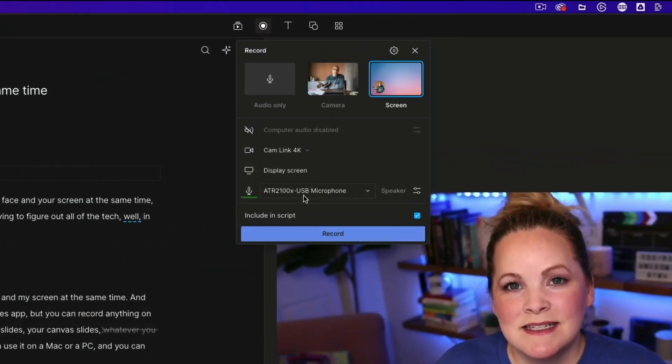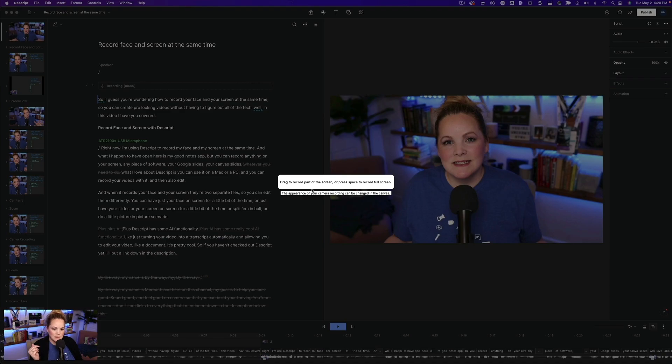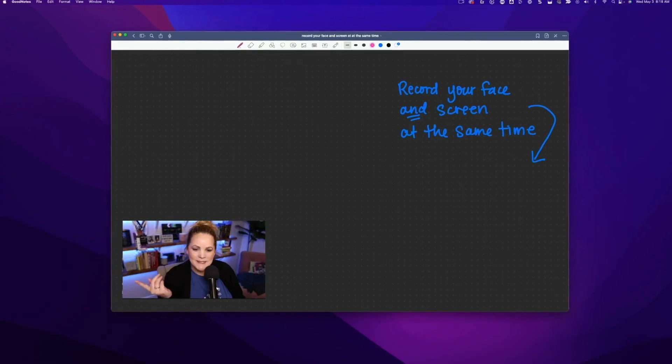I sometimes use Descript to record my face and my screen at the same time, but sometimes it's just a little bit too basic for the edit that I want to create with my screen recording. And I'll sometimes use Snagit from TechSmith if I'm just needing to record my screen for a little bit of B-roll. I'll link to all of that software down below this video.